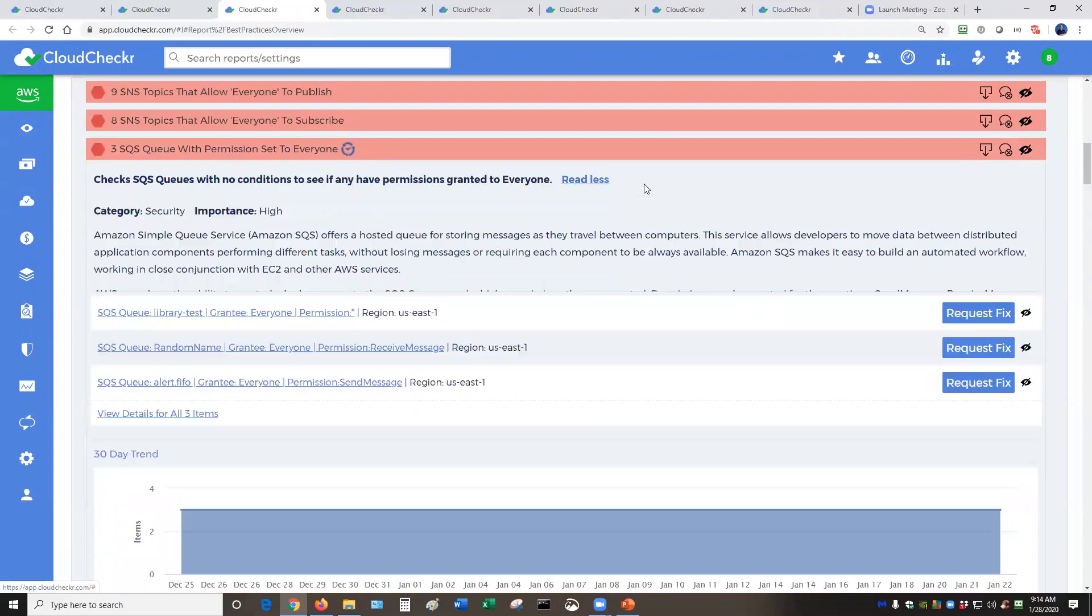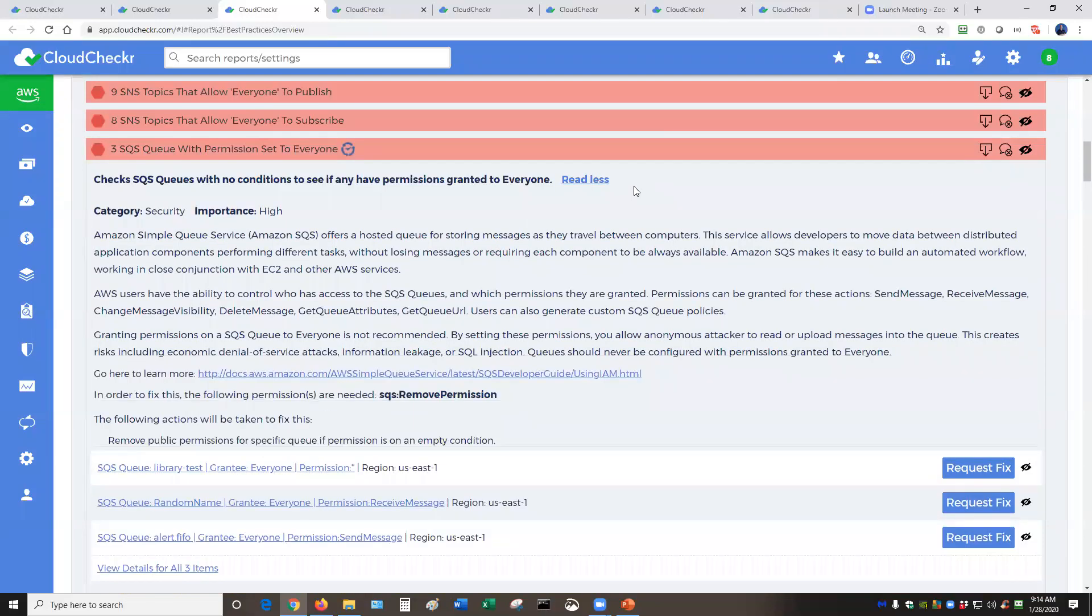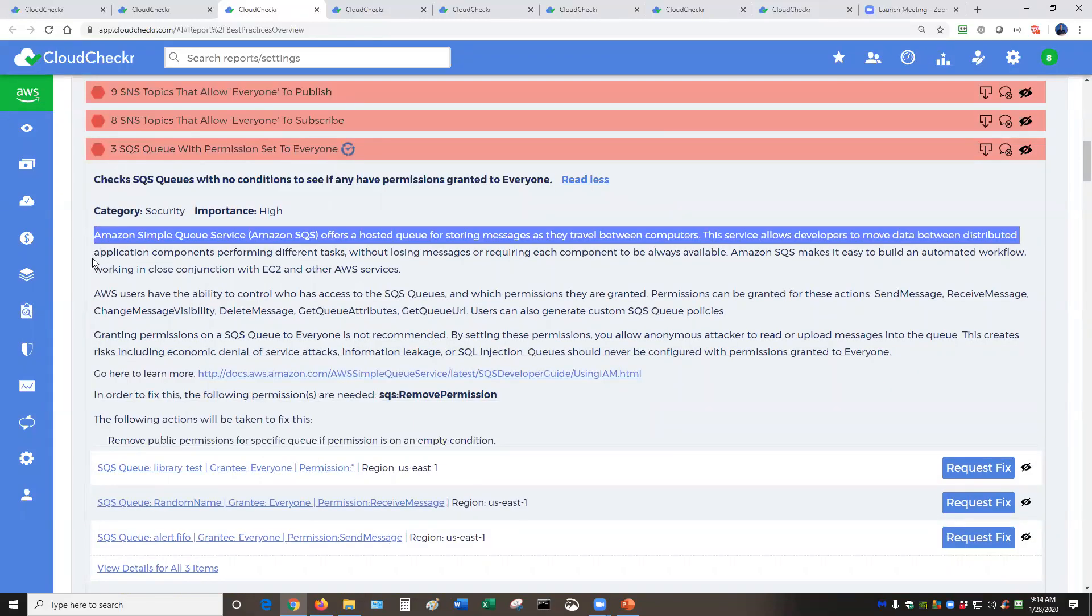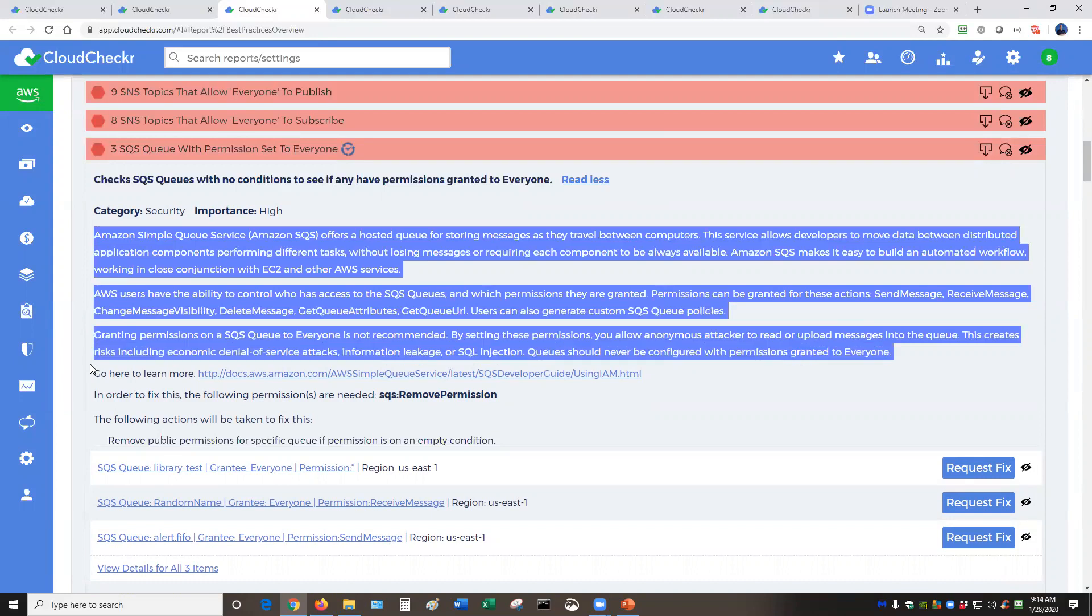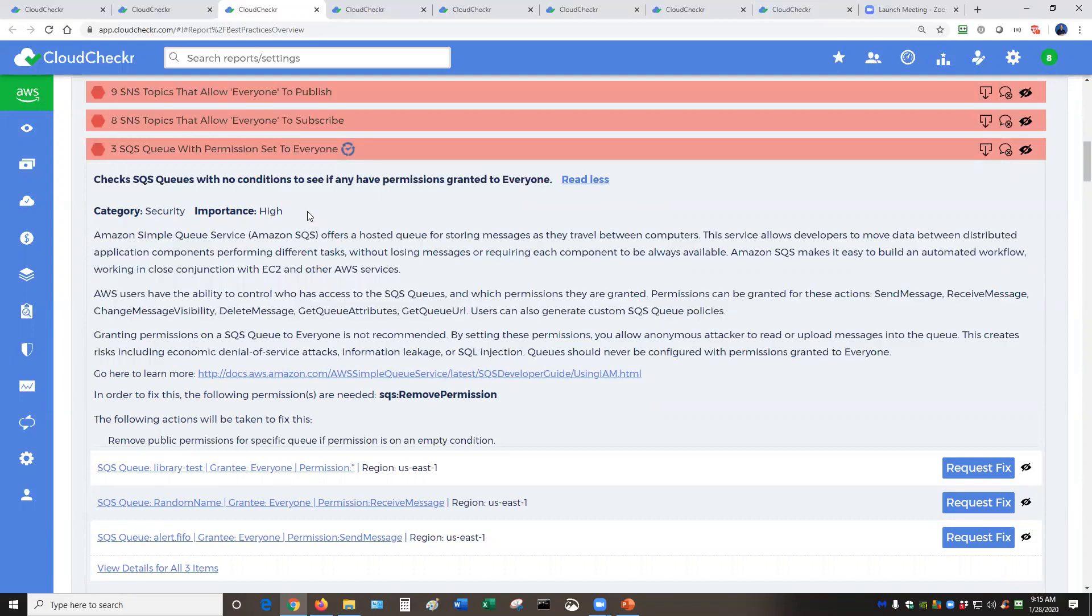You can click on the read more, read less. This tells you exactly what CloudChecker is checking, why we are checking this, why this is important, and then the category and importance. And you as an end user can change these at your convenience.